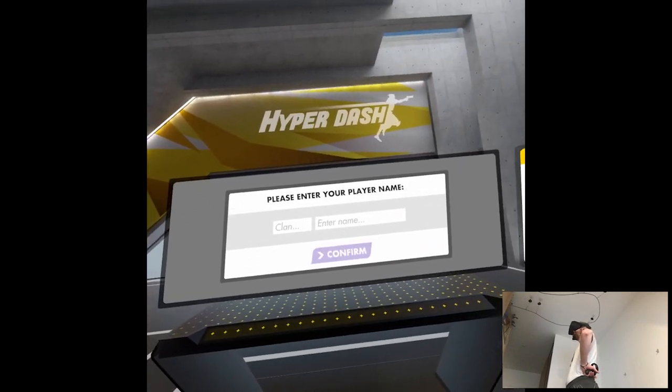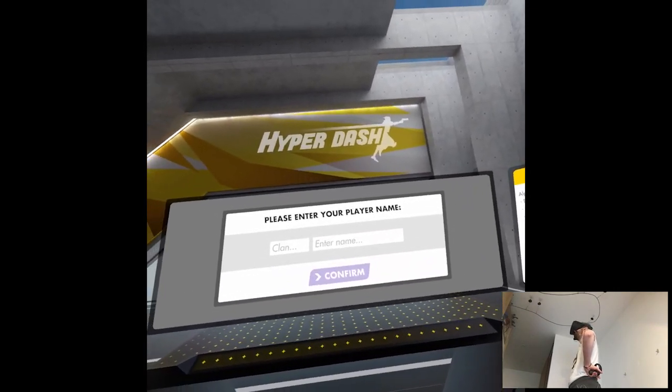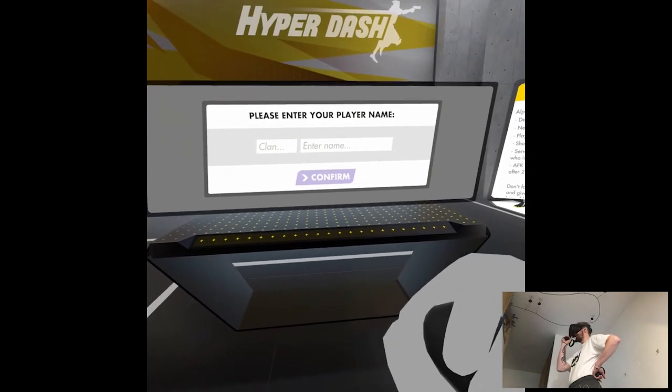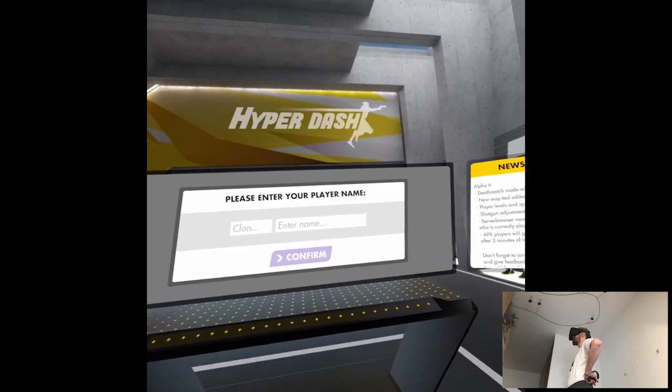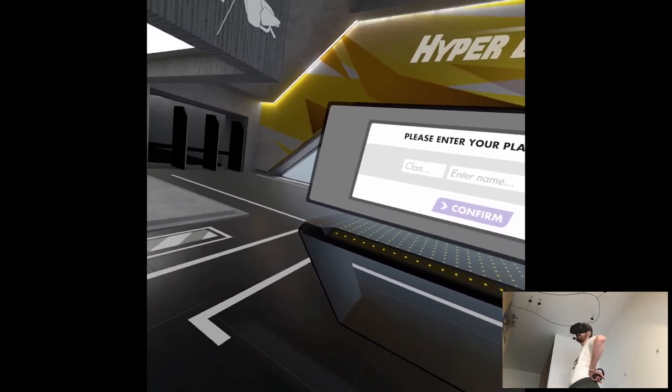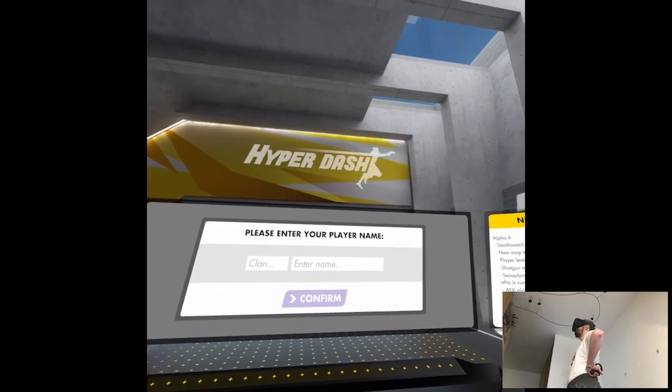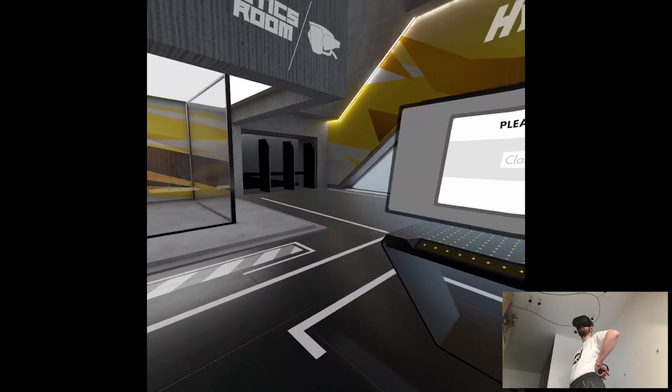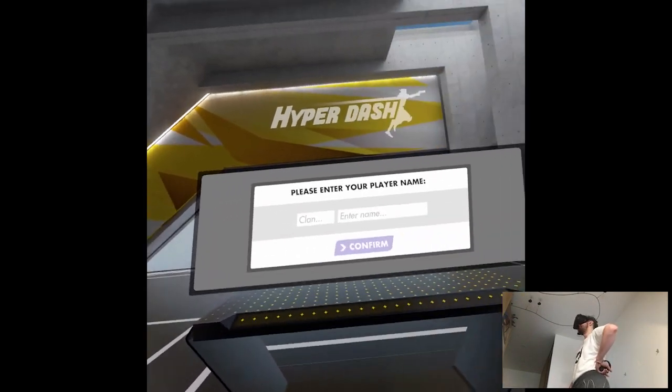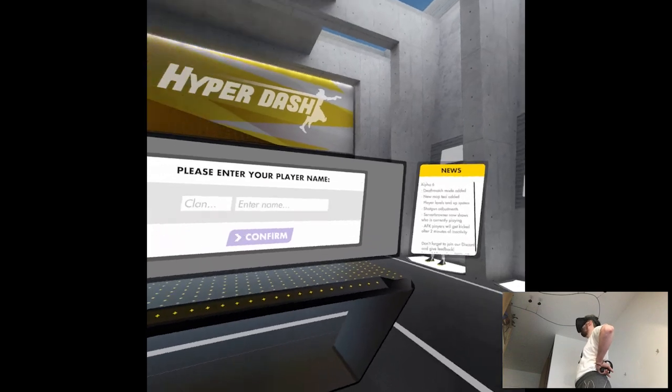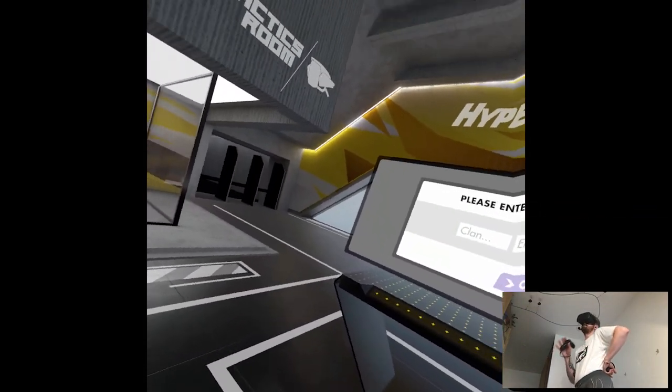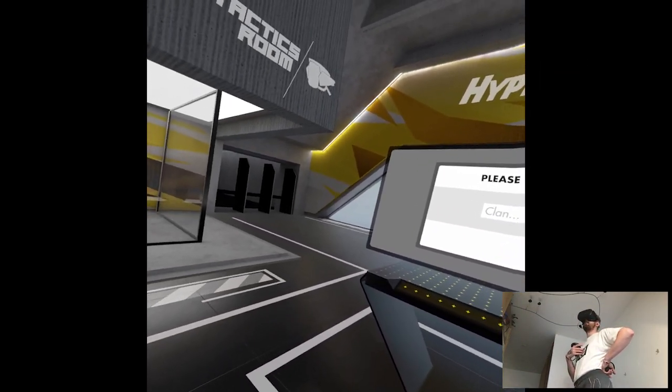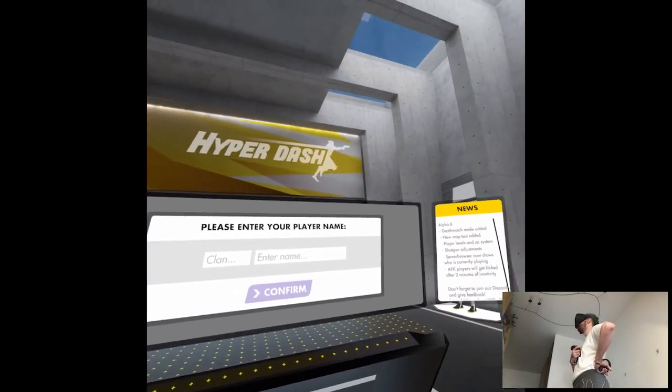Well, we're finally back in Hyperdash. I don't know what was the last time I played this game. I'm pretty sure it was a couple months ago, like a while. I think it was a time that it was still not on Side Quest. I've seen that it's actually on Side Quest now.